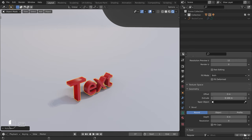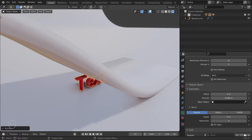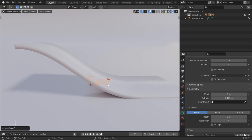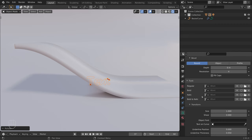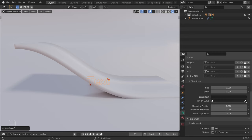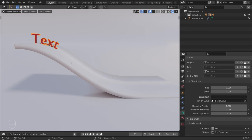Let's bring the slide back. The slide is made of a bezier curve, so we can attach our text to it. To do this, select the text, and in the object data properties, under the Transform section, there is a Text on Curve field. Here, click on the eyedropper and pick the curve. Our text is now attached to this curve.